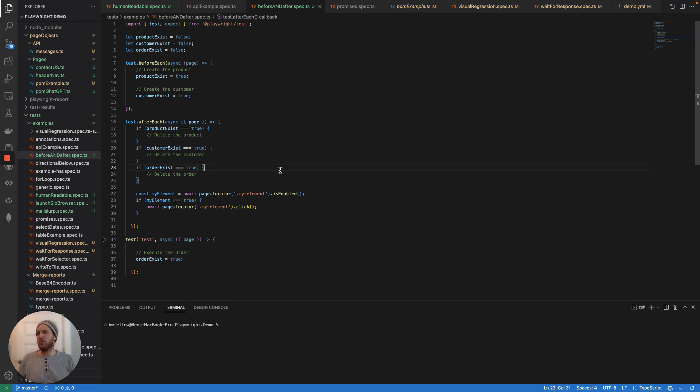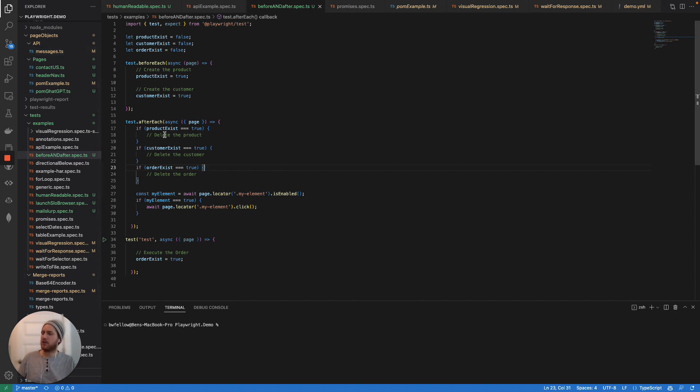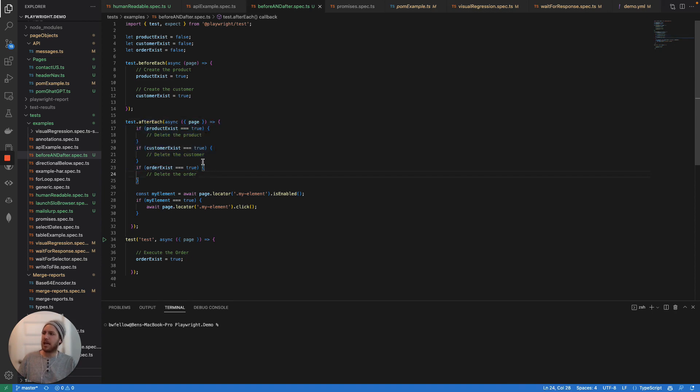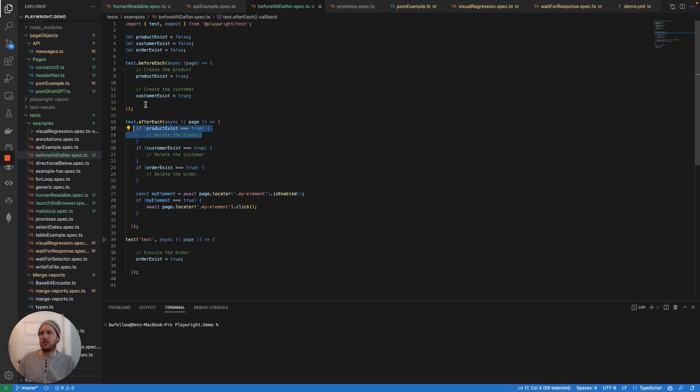But really, when it comes to test data, keeping your test data clean, before each, after each are your best friend. And when you're doing it, just always make sure that your after each is capable of being conditional dependent on if that data was actually created in your before each and after each.